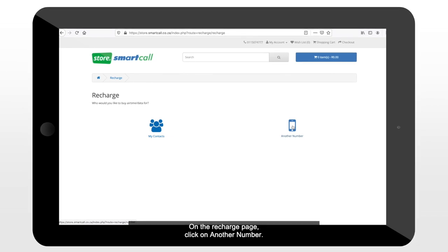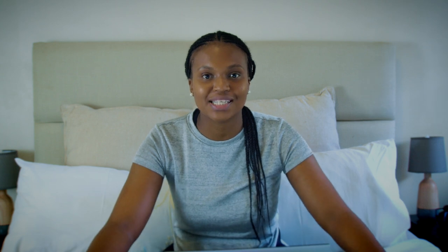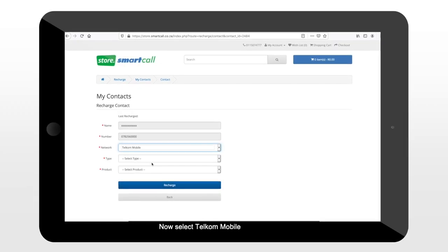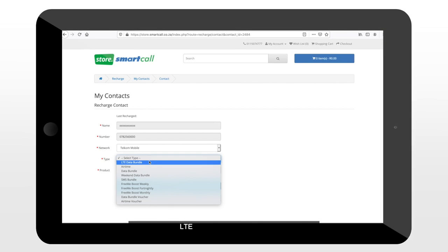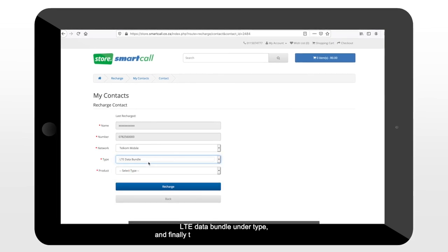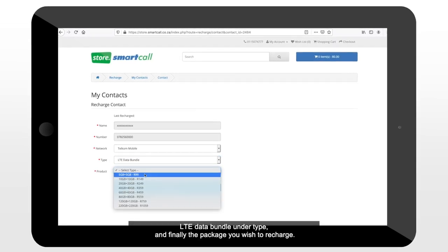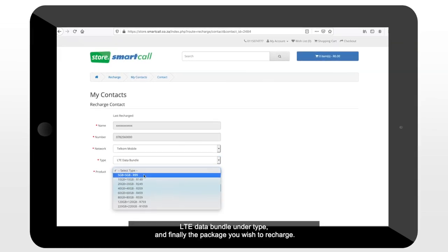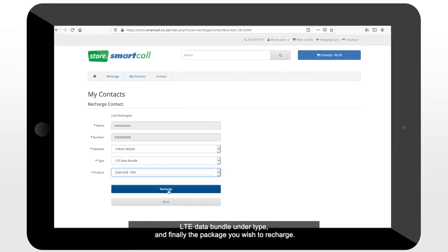On the recharge page, click on Another Number. You can also save contacts on your profile to make future recharges easier. Now select Telco Mobile under Network, LTE Data Bundle under Type, and finally the package you wish to recharge. It's really that easy.